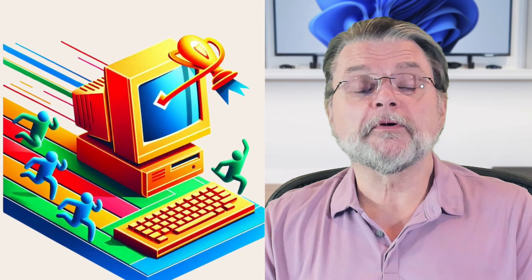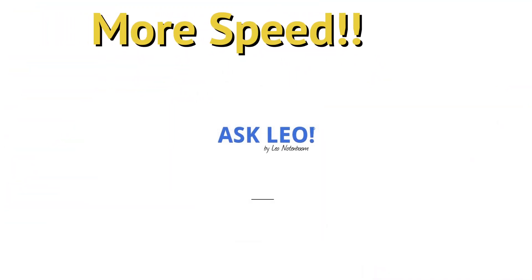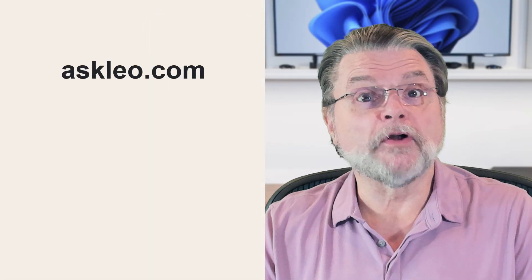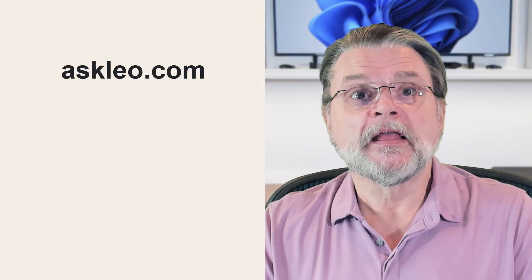Five options to speed up your older computer. Hi everyone, Leo Notenboom here for Askleo.com.